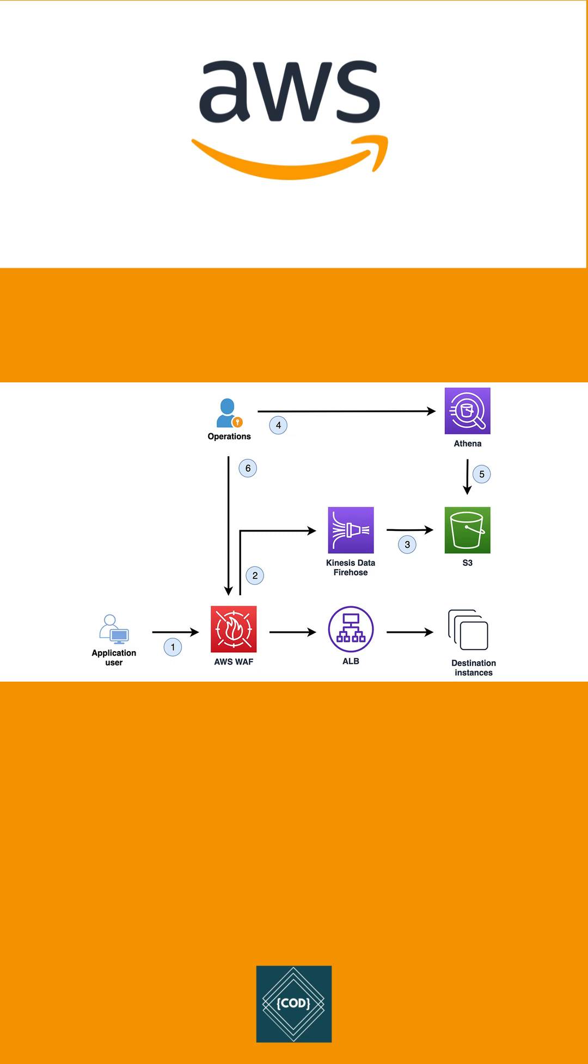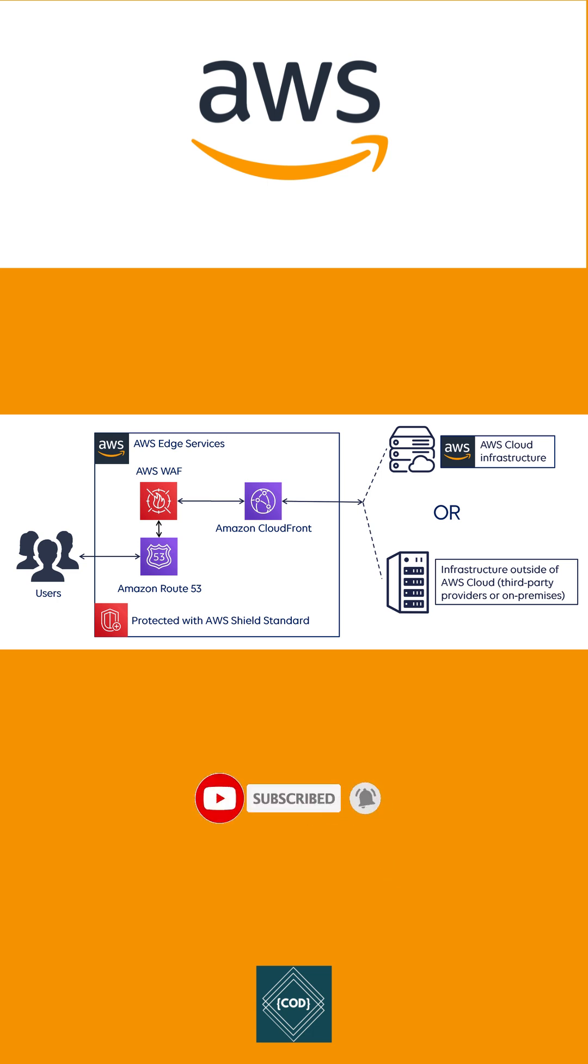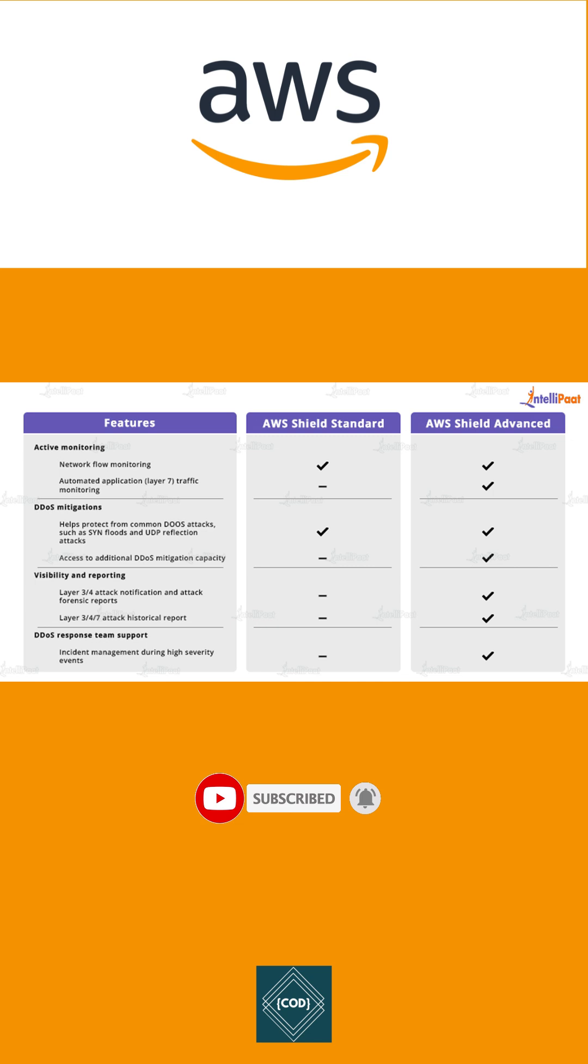Second, AWS Shield Advanced: in addition to standard features, Shield Advanced provides protection against sophisticated DDoS attacks, near real-time visibility into attacks, and integration with AWS Web Application Firewall. AWS Shield Advanced can automatically protect web applications by mitigating application layer DDoS events. AWS Shield Advanced is available globally on all CloudFront, Global Accelerator, and Route 53 edge locations.